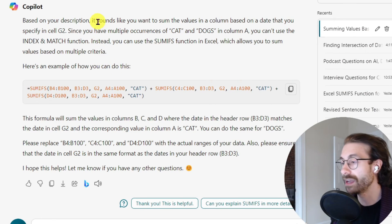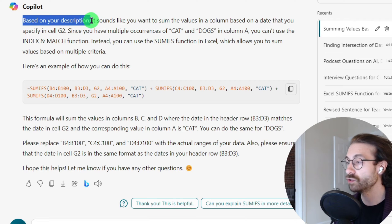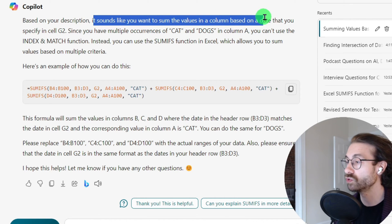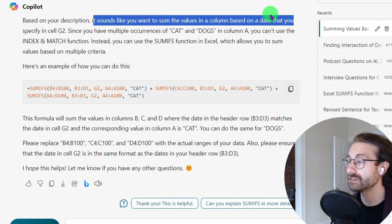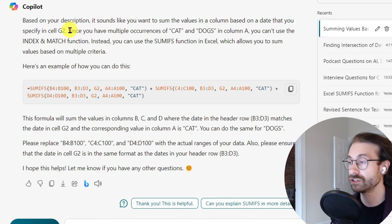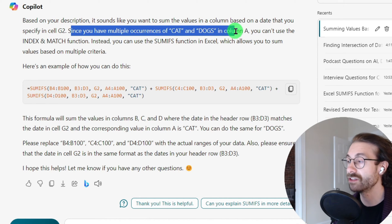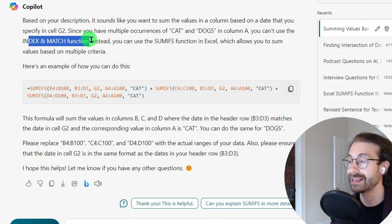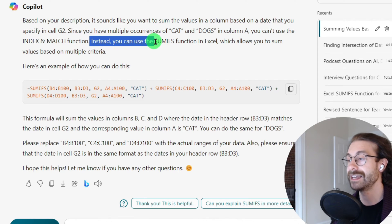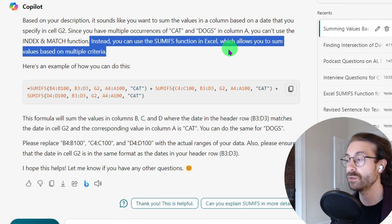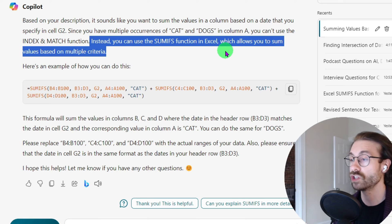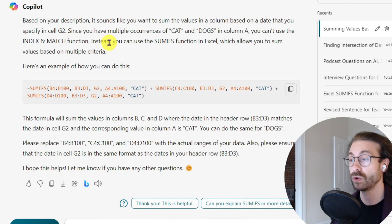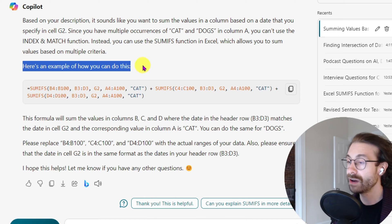And let's see what the AI gives me. It says based on your description it sounds like you want to sum the values in a column based on the date that you specify in cell G2. Since you have multiple occurrences of cats and dogs in column A, you can use the INDEX and MATCH function. Instead you can use the SUMIF function in Excel which allows you to sum values based on multiple criteria. Here's an example of how you can do this.